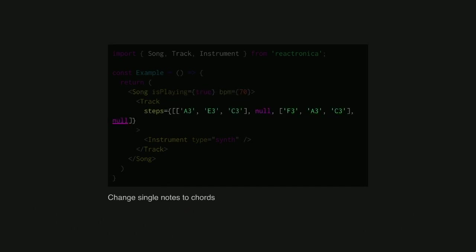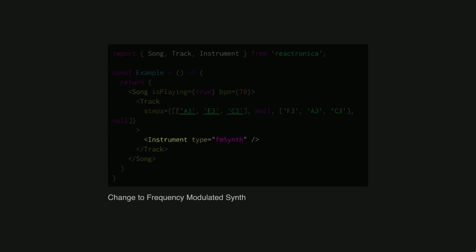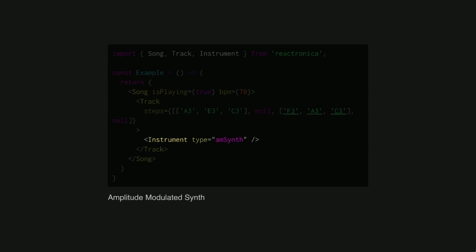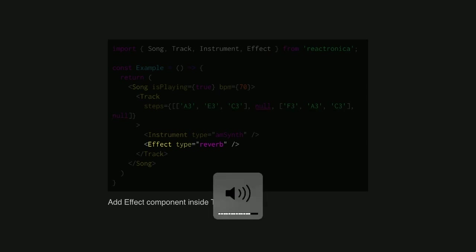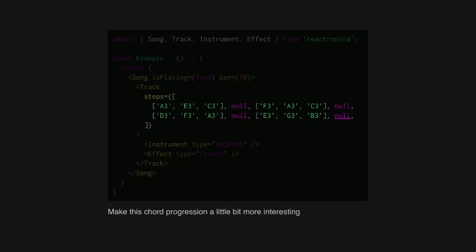We can also have chords. So if you wrap the individual notes in arrays, you can have chords. Play multiple notes at a time. Change the sound as well. Different type of synthesizer. We can also add effects as well. So this is just a reverb.